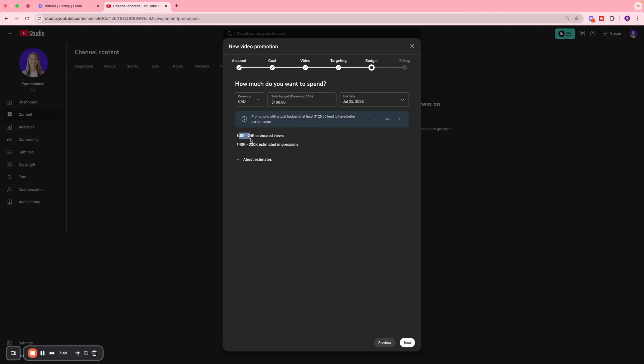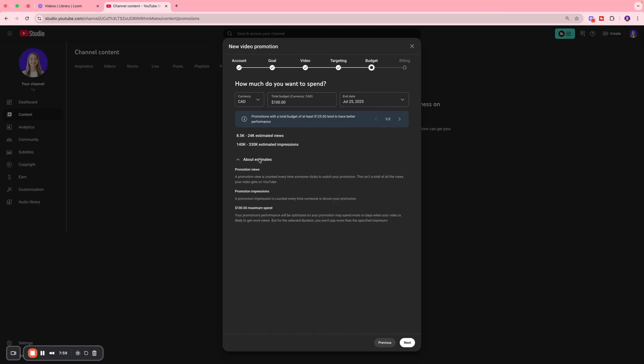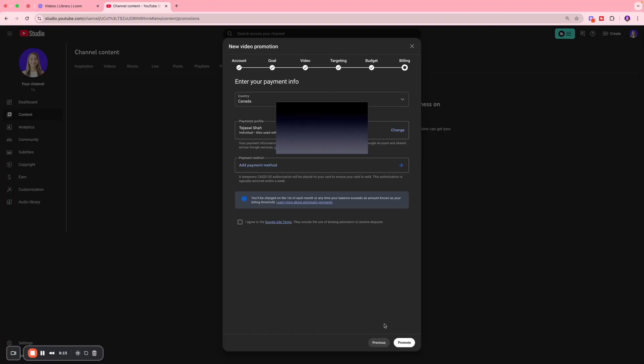Over here I can see my estimated views - I can expect to get anywhere from 8,000 to 24,000 views. I'm going to have 140,000 to 330,000 estimated impressions. Over here I can learn a bit more about what each of these metrics are. Once all of that is set up in place, we're going to click Next.